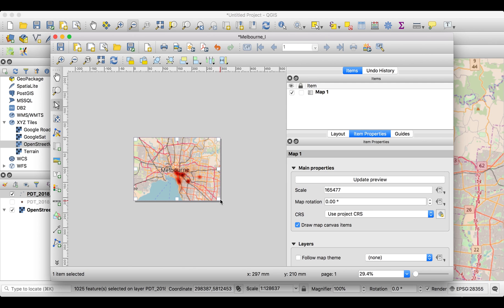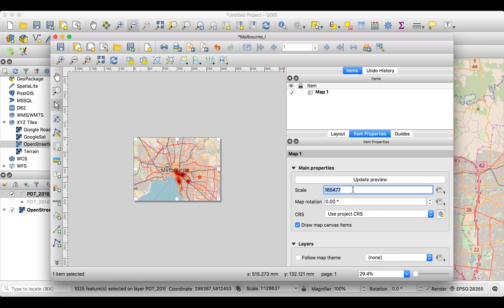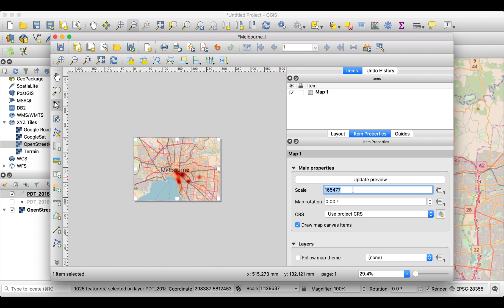On the right side, we now see the attributes of that map, and one thing which is always important is the scale. A scale gives you a relationship between the real measurements in real life and what you see on a map. These numbers should be in larger, more coherent numbers, like 100,000, 1 to 50, 1 to 25,000, and so on. So I'm going to change this to 1 to 200,000.